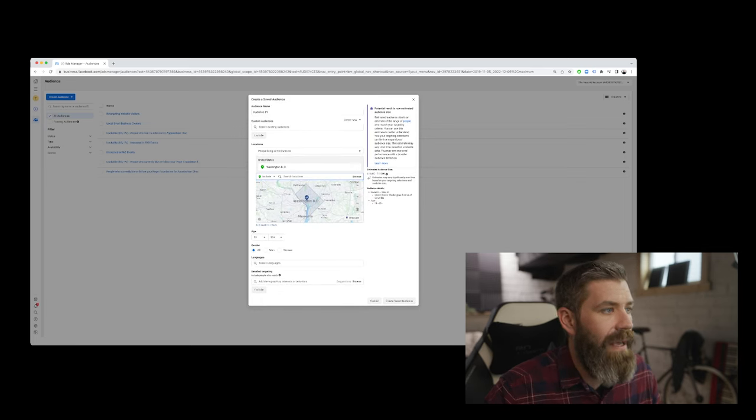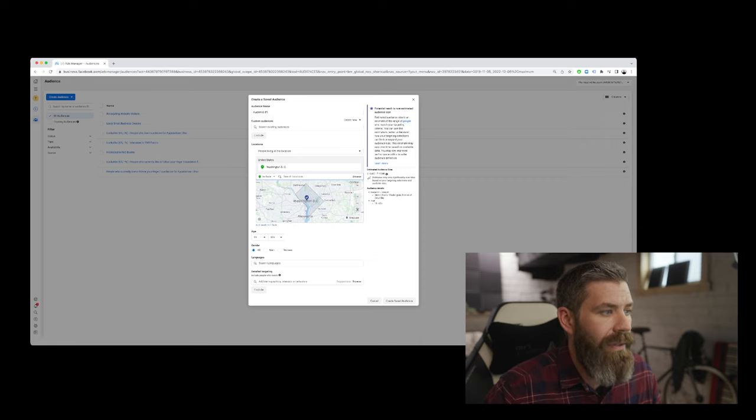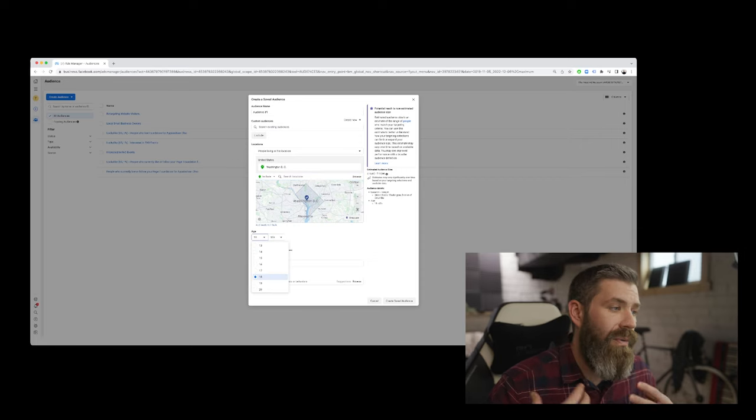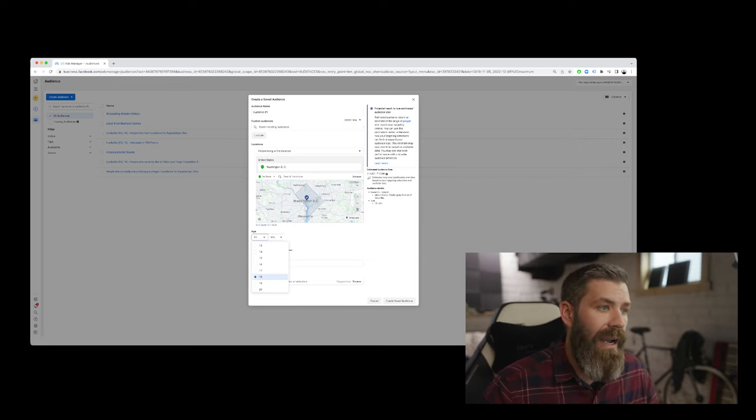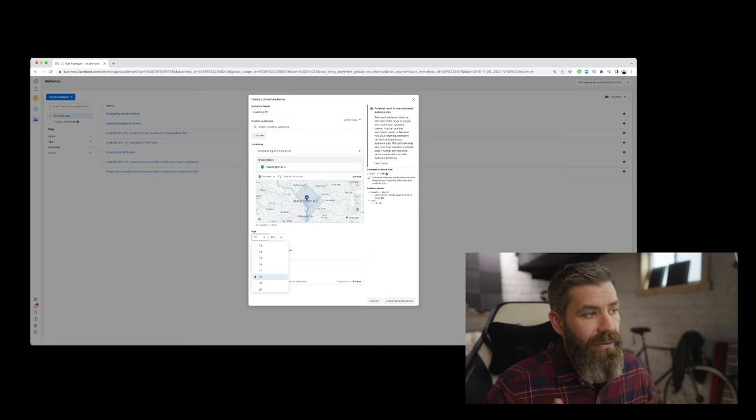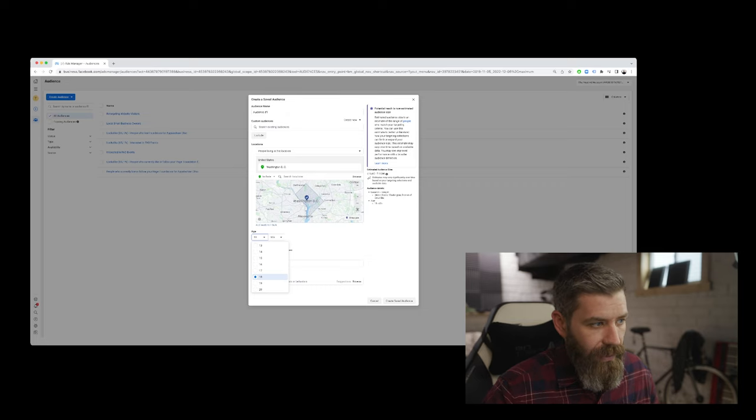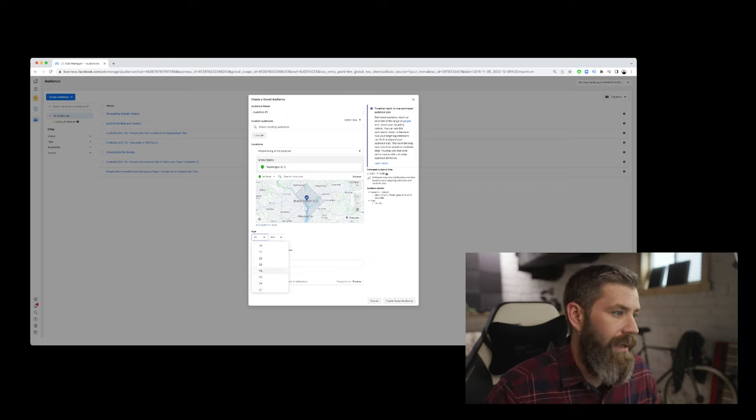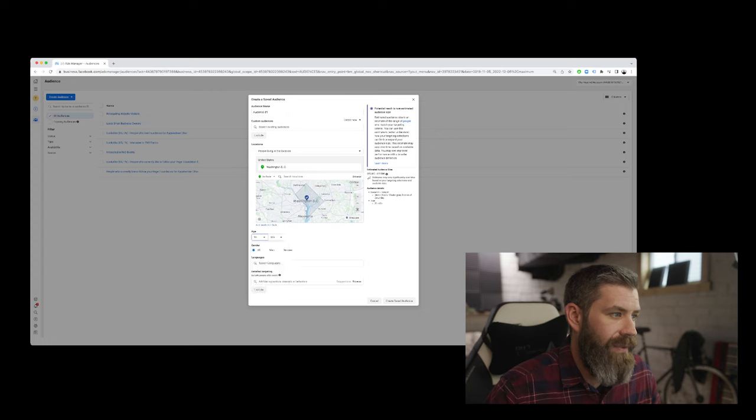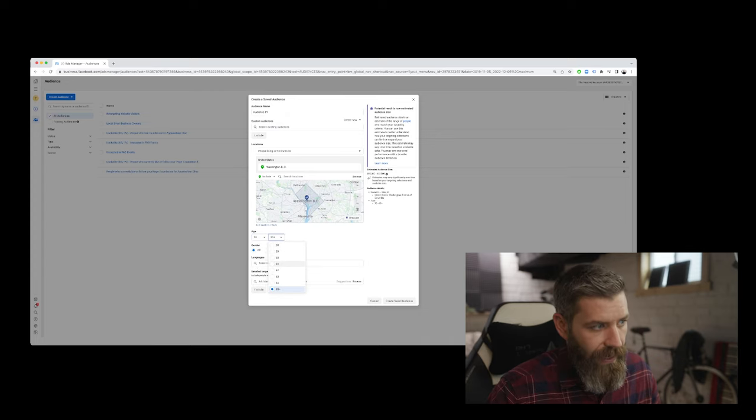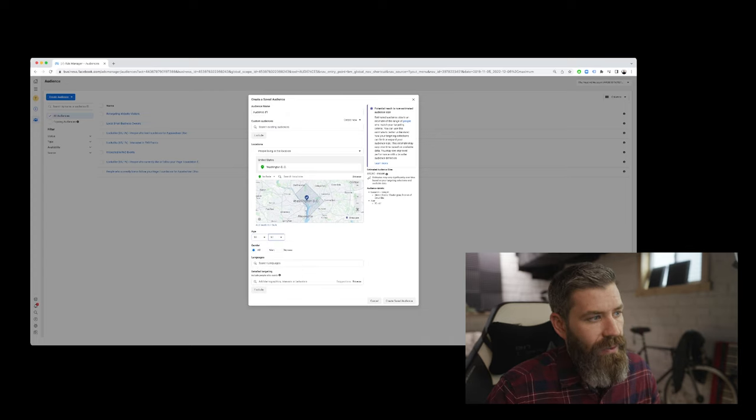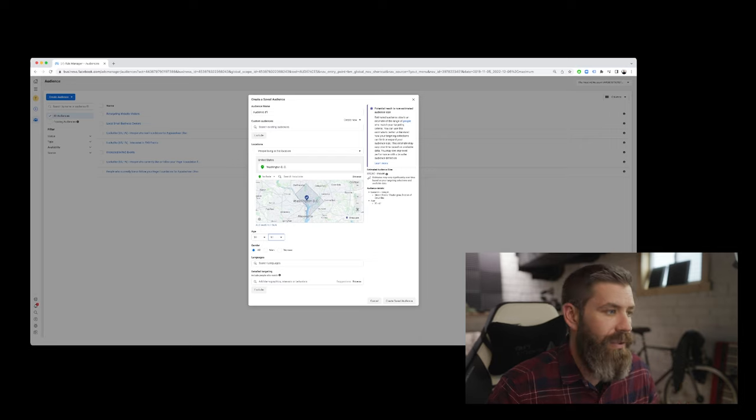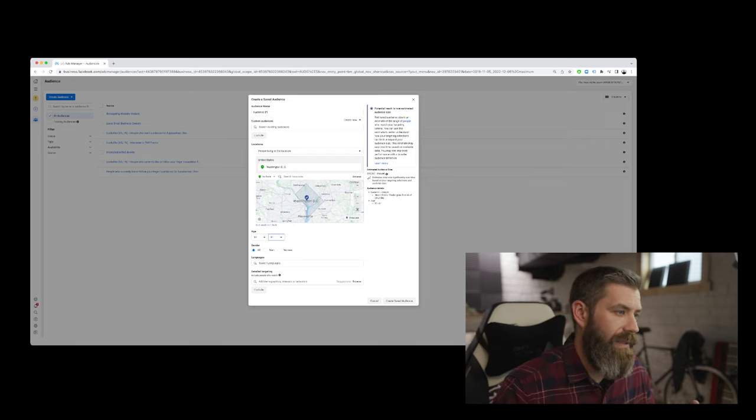Once we've done that, we want to think about our age ranges. So what we're advertising is irrelevant to people who are 18, or maybe we're looking at an age range of 30 to 61 or something like that. Is what we're selling relevant to the age range? I think this is important.